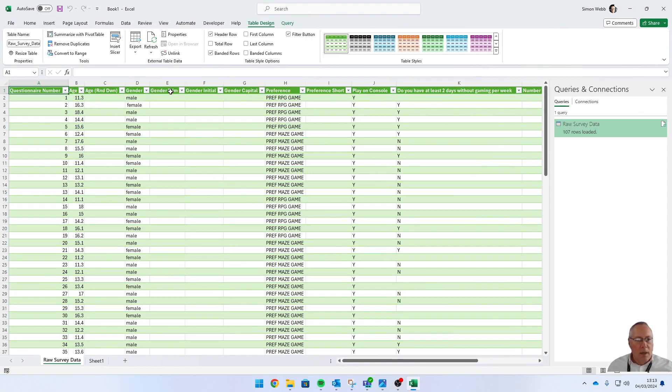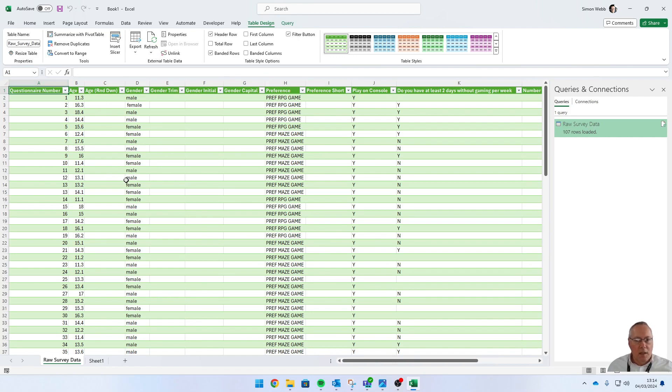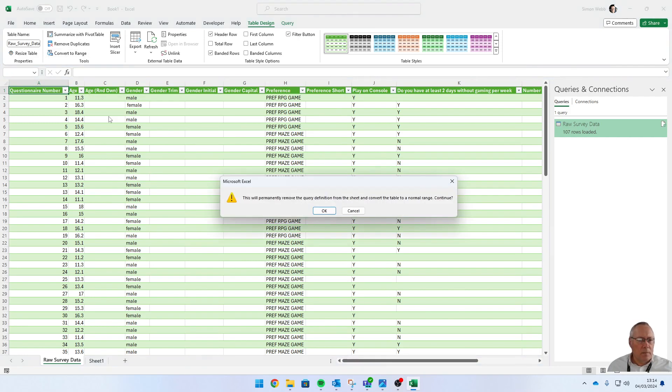The first thing we're going to do is convert the data that's been imported to a range. That button is there: Convert to Range. Yes, we want to permanently remove the query definitions.